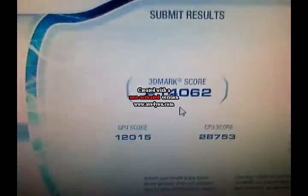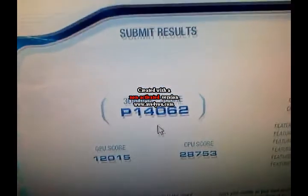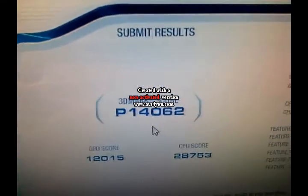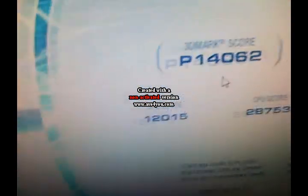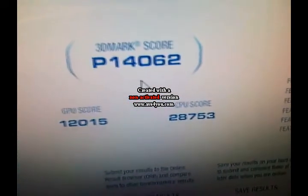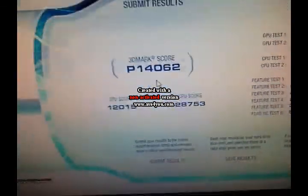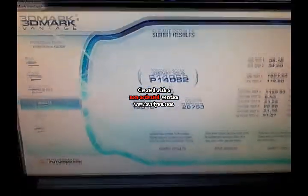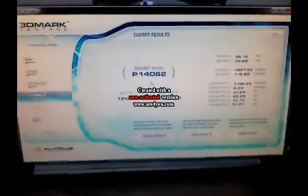Well, Vantage is done, and we've got 14,062. So our GPU score is 12,015, and our CPU score is 28,753. And off the individual test. So let's move on to some Crysis and Crysis Warhead.